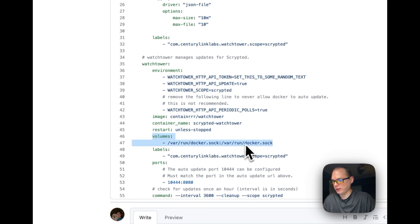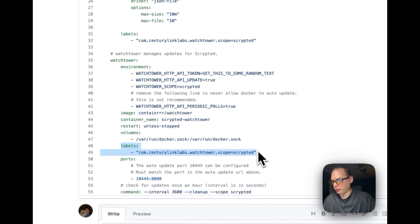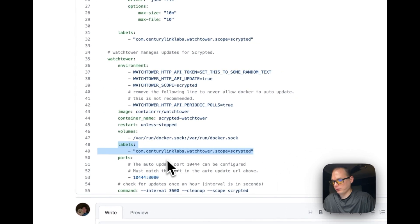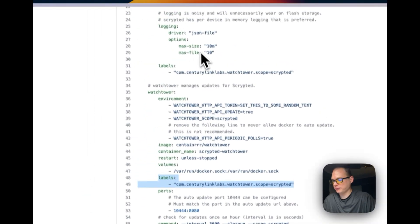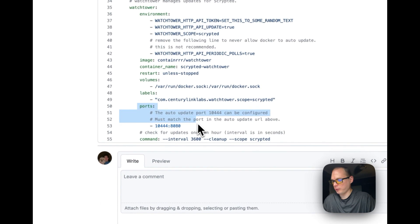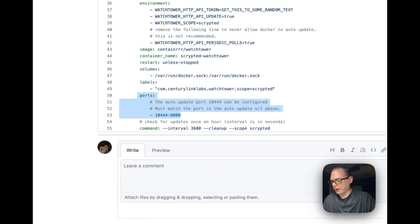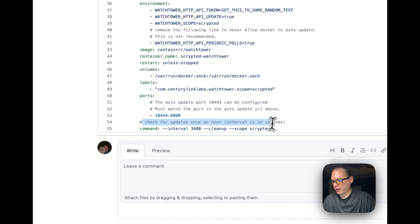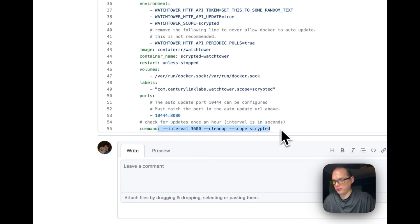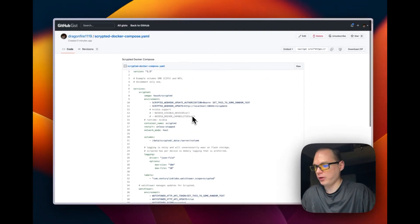Volumes is going to be /var/run/docker.sock, and then sync back and forth. Labels for Scrypted, and then the ports open is 10444 and 8080. And then check for updates—this is going to be the command that runs the Watchtower. So that's how the Scrypted Docker Compose runs.